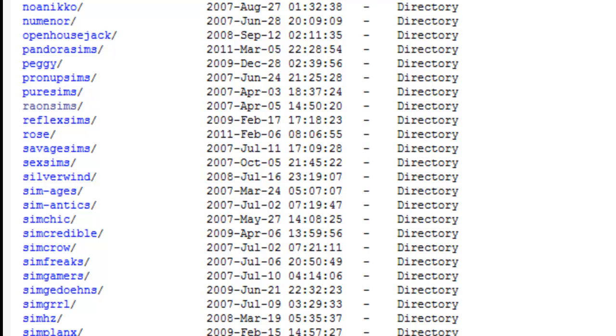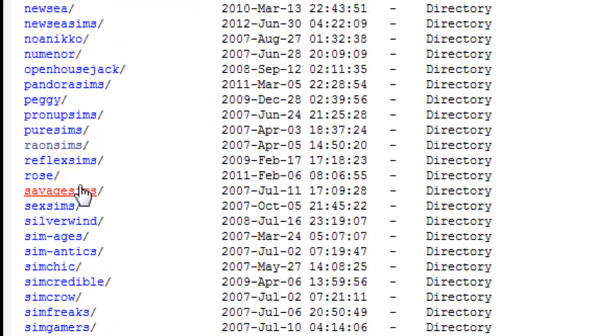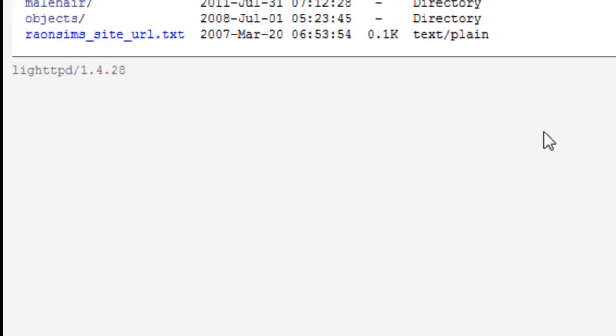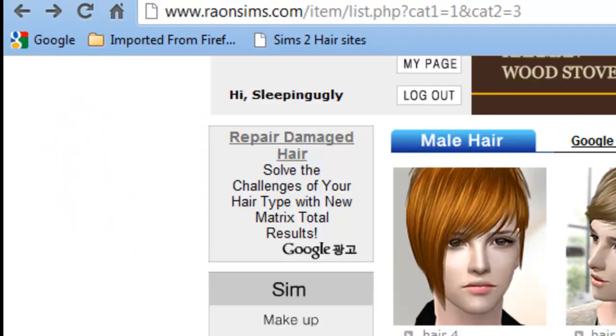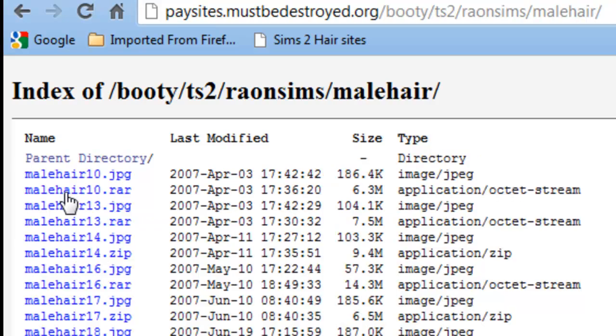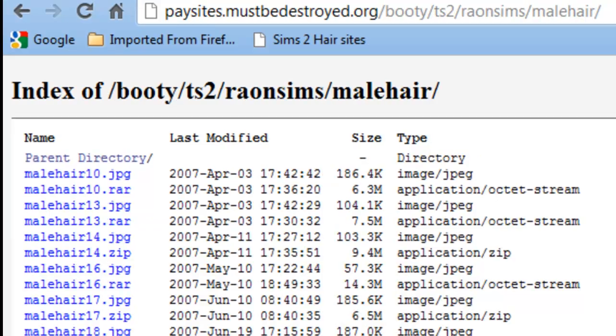So if you're going to scroll down, I'm going to put this link in the description as well. It's Pay Sites Must Be Destroyed at Wordpress. Pay sites here. So scroll down, it should be in alphabetical order to Rayon Sims or whatever.